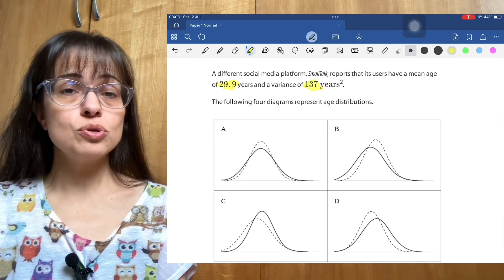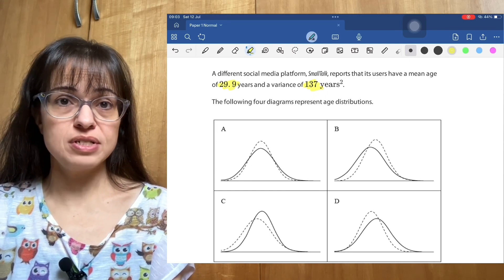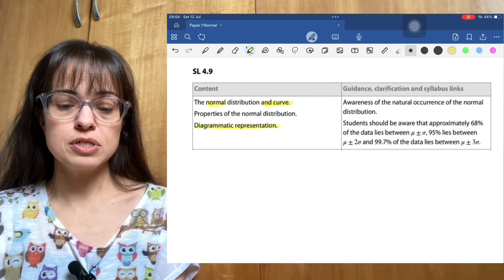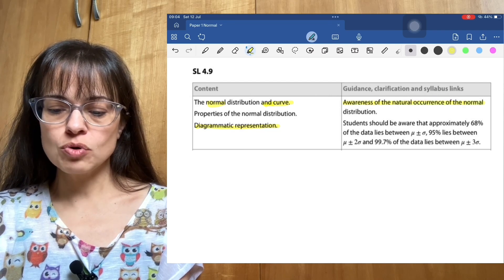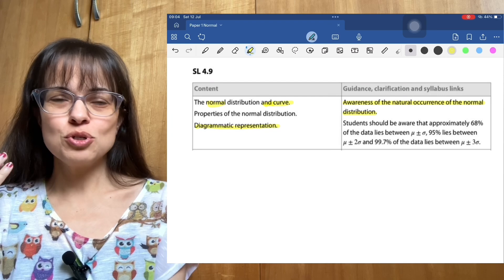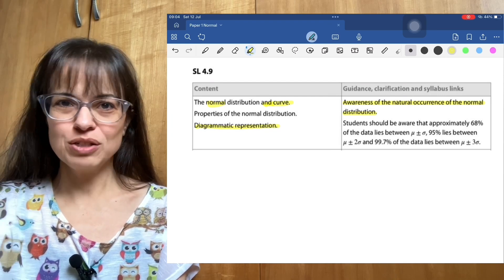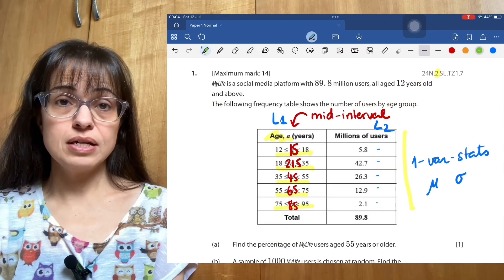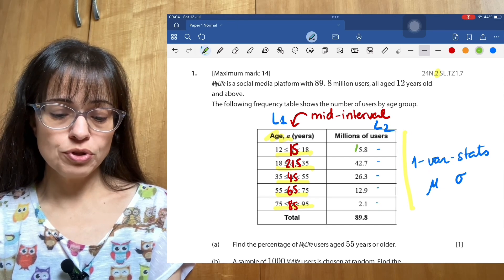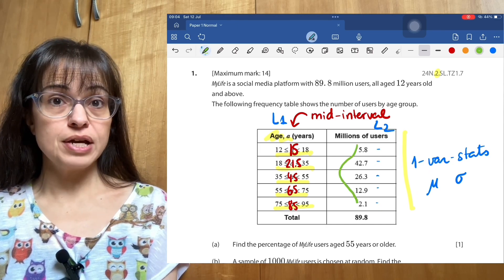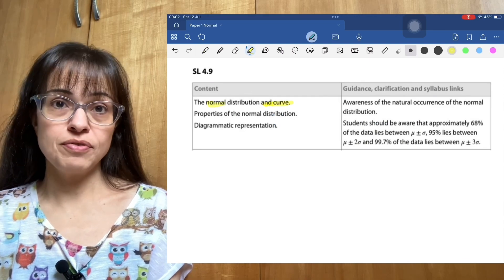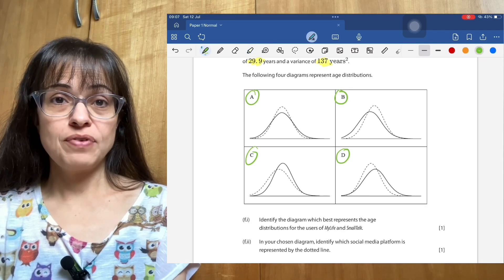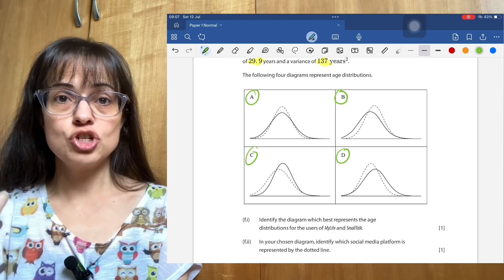Are you just going to decide to treat these things as normal distributions when the question didn't say so? Well, you are, because according to the syllabus, you are supposed to be aware of the natural occurrence of the normal distribution. You are supposed to be comfortable with the idea that if you take a random thing and measure it, it is likely to be a normal distribution. You can see that the data supports this because it has small numbers being bigger and then smaller again on the other end. You are supposed to know about the normal curve as well as the normal distribution — what the pictures show us — and what effect different numbers for mean and variance have on the shape of the curve.